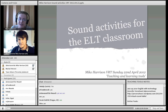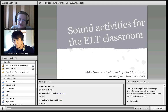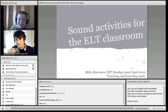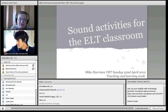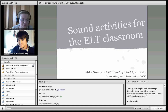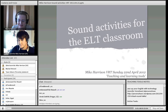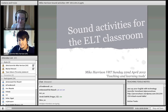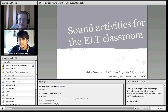Apart from teaching, his interests include amateur photography and Spanish. He's also currently taking the Delta course at UCL in London. He blogs at MikeJHarrison.com